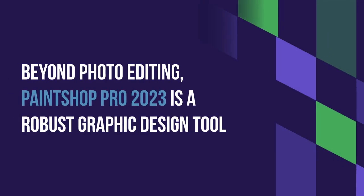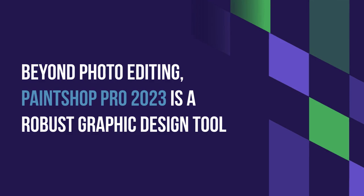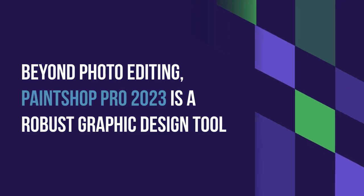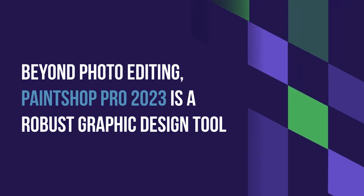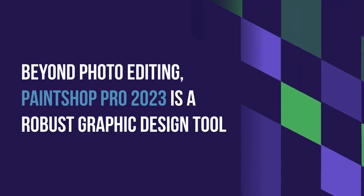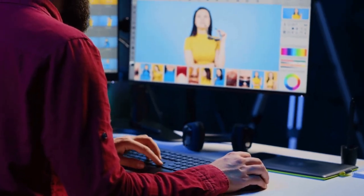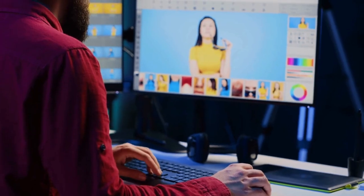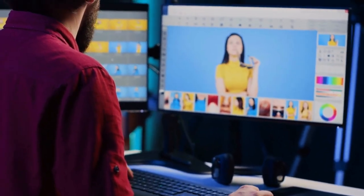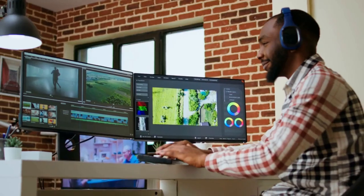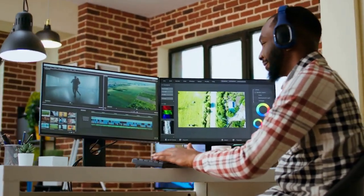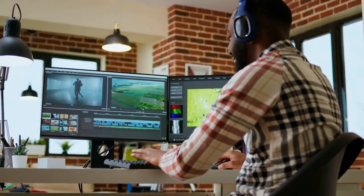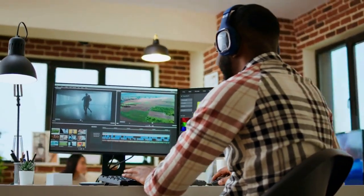Beyond photo editing, PaintShop Pro 2023 is a robust graphic design tool. It supports both vector and raster layers, ideal for creating logos and posters. With hundreds of brushes, textures, and patterns, it's perfect for illustrations.